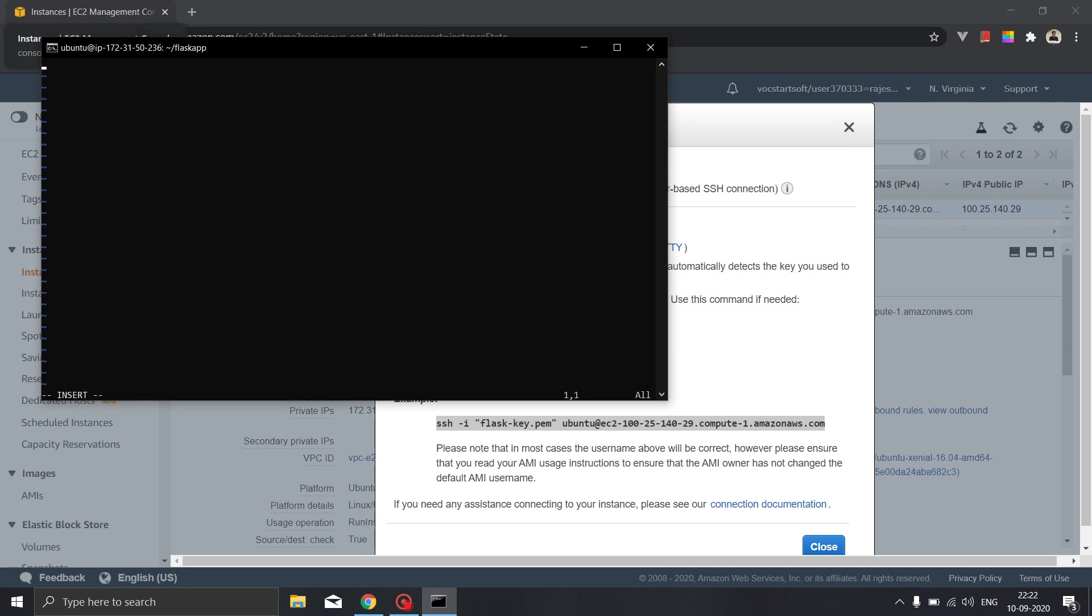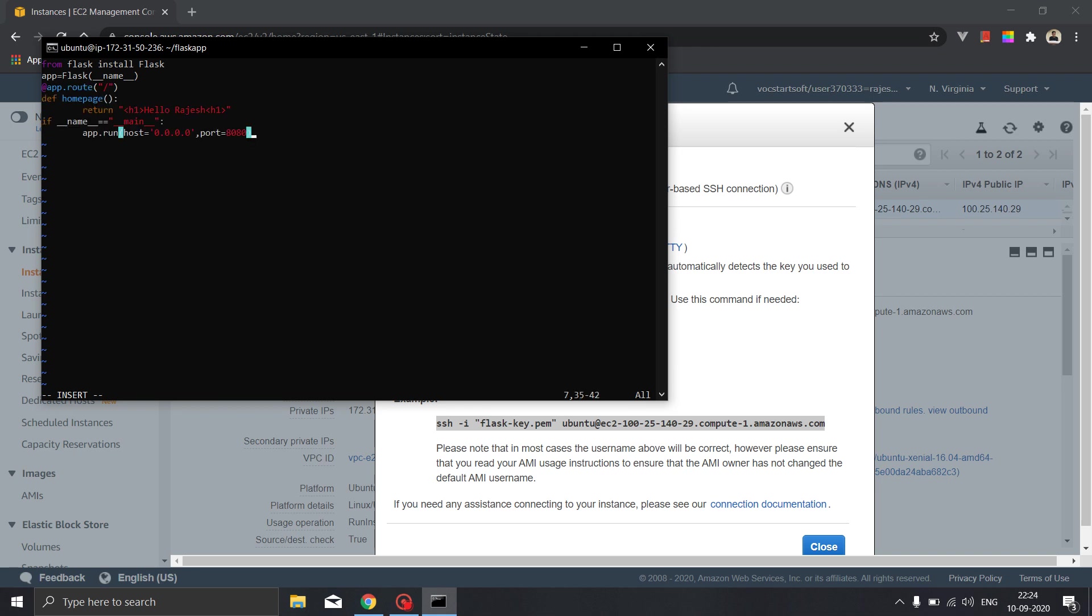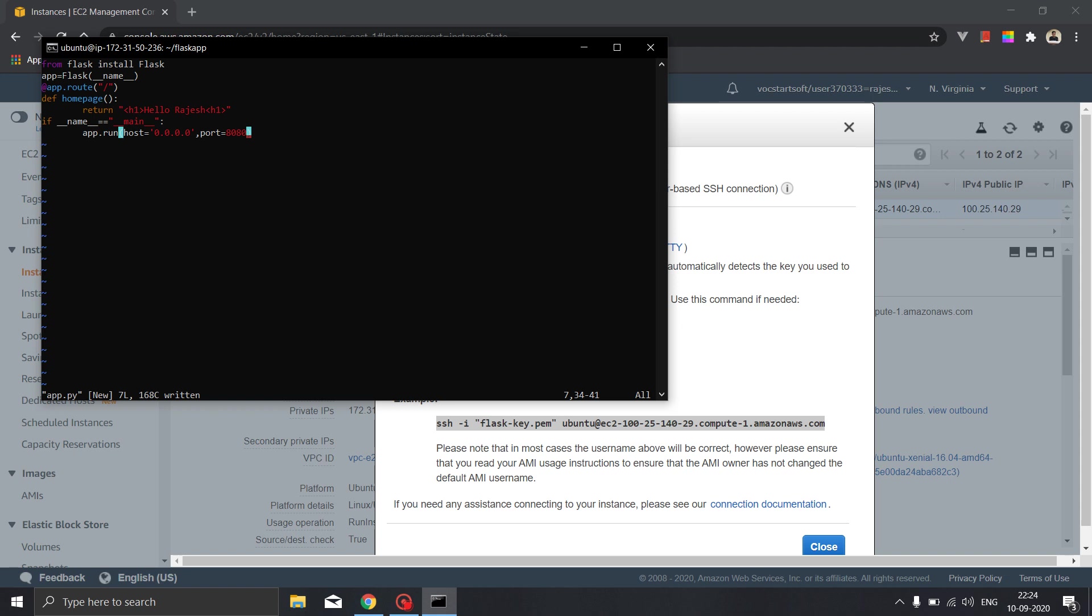So from flask import flask. App is equal to flask name. I have completed the code, now I will be saving it. For saving first of all click escape then colon w and we will press enter and it will be saved. Colon w is for saving and colon q to exit, that's it.